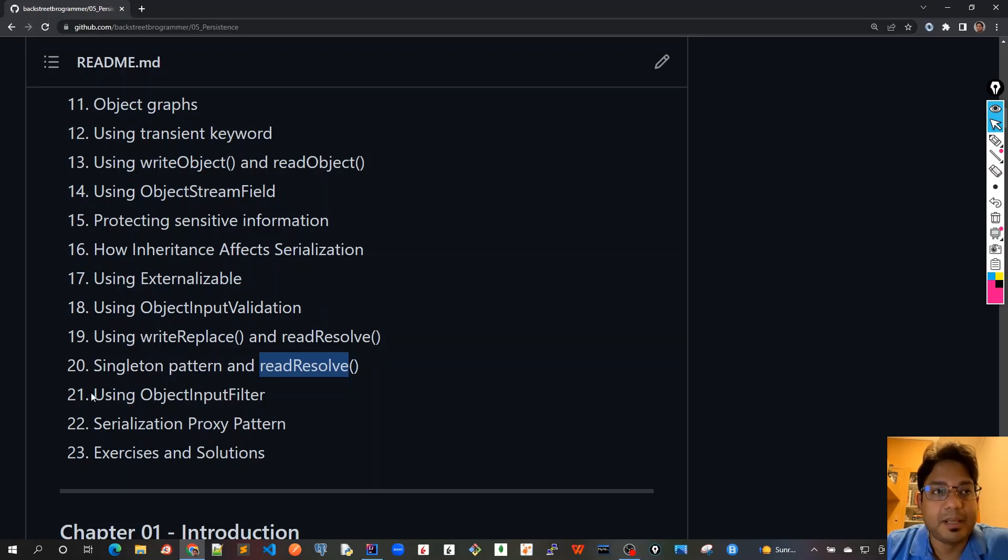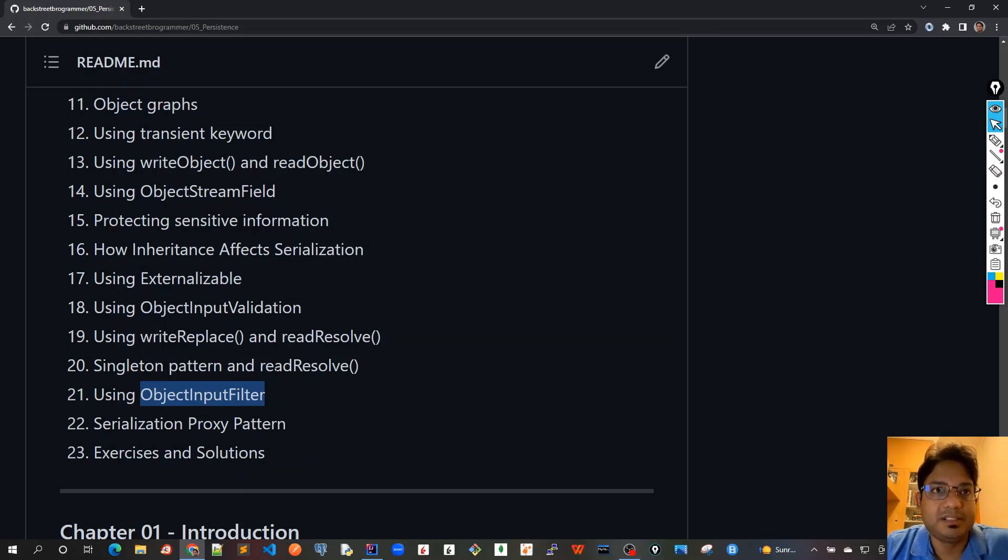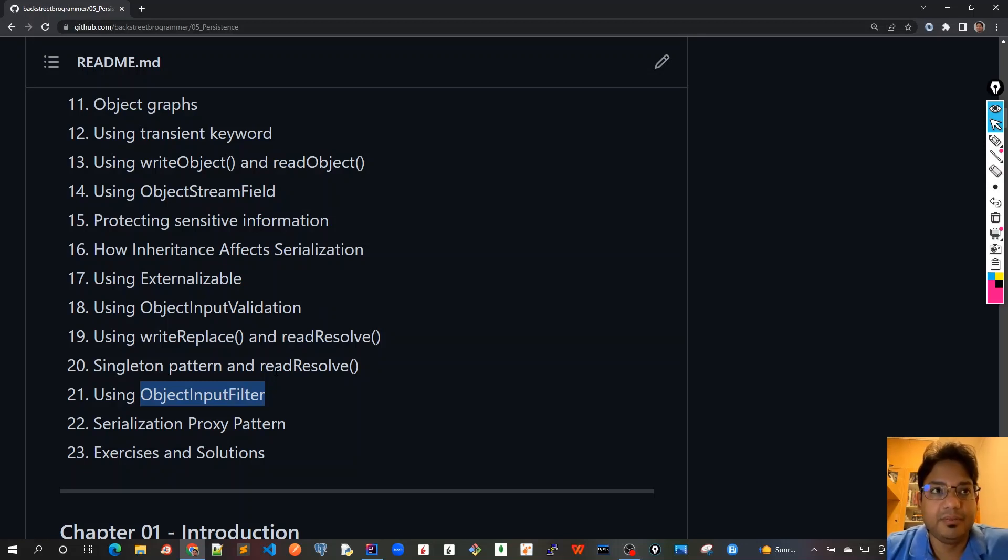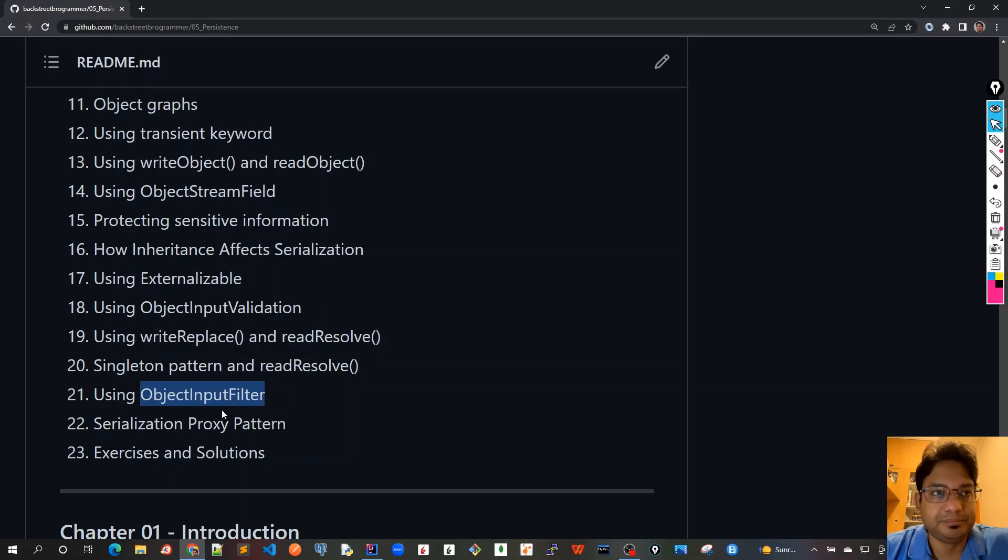In chapter 21 we will see how to use ObjectInputFilter to avoid all the errors that we can have or security attacks that we can have when we don't have any idea about the stream of bytes that we are going to deserialize. This is a very advanced ObjectInputFilter class which was recently introduced in Java 9, and we will see the use cases here.